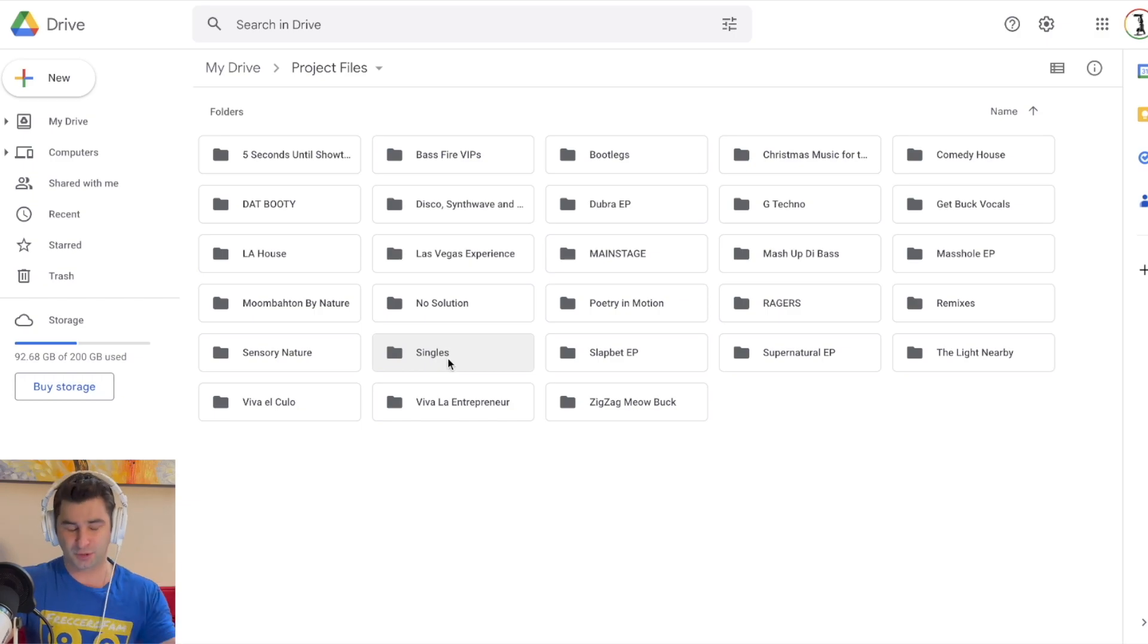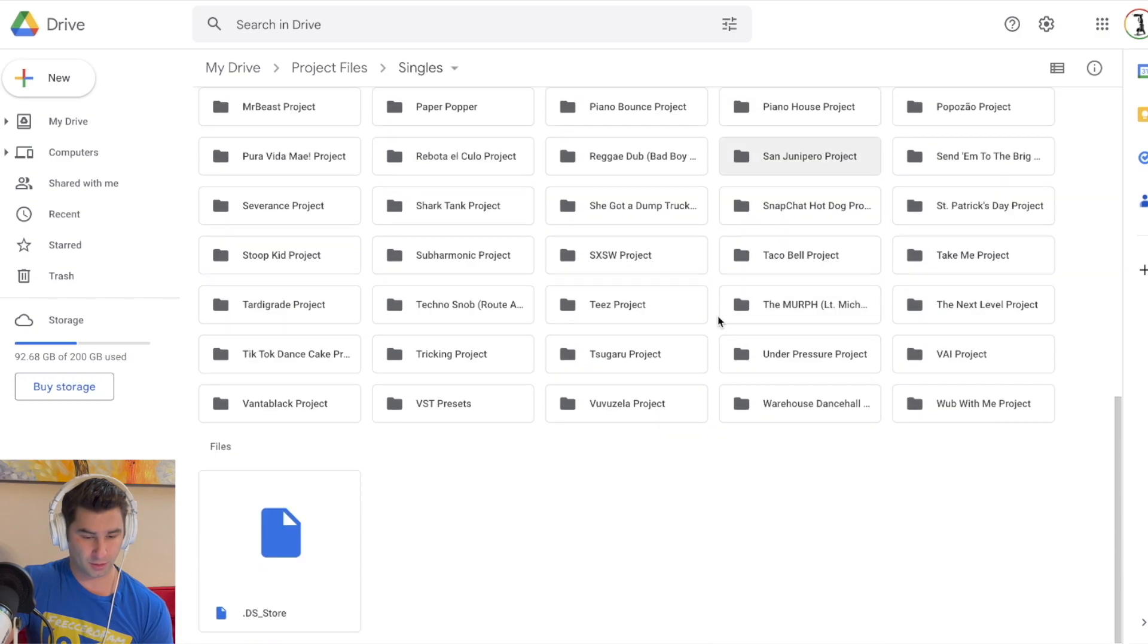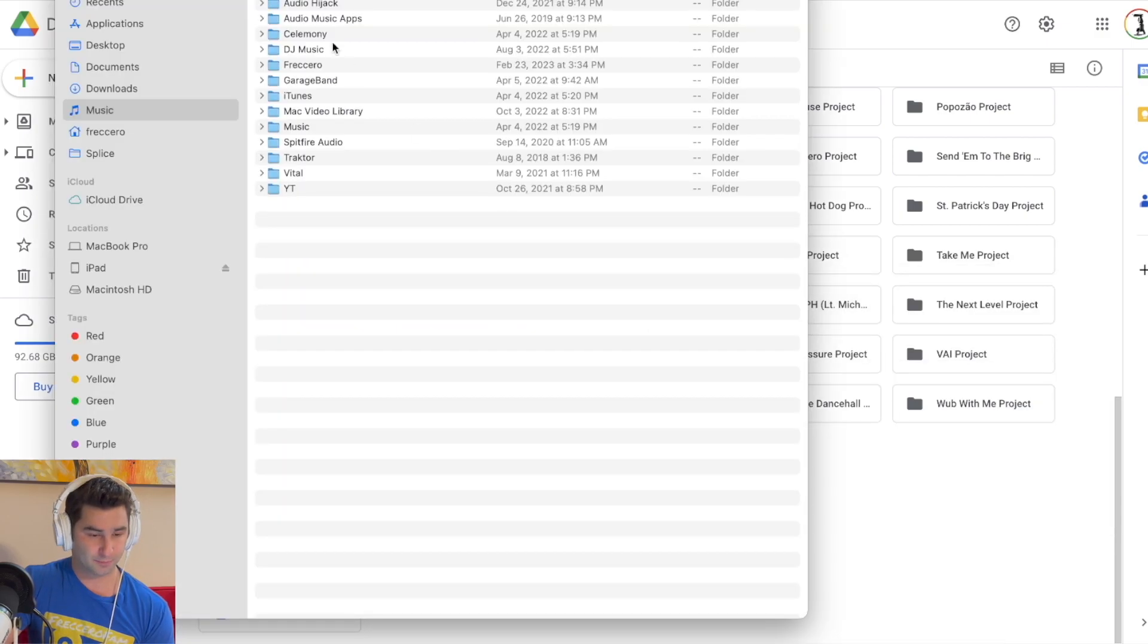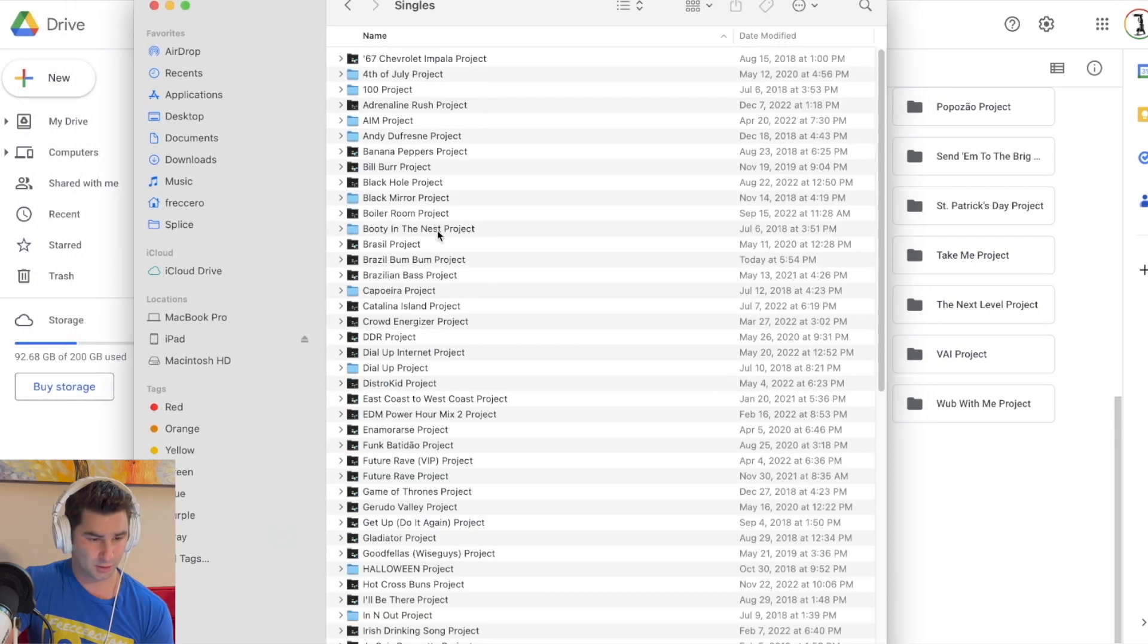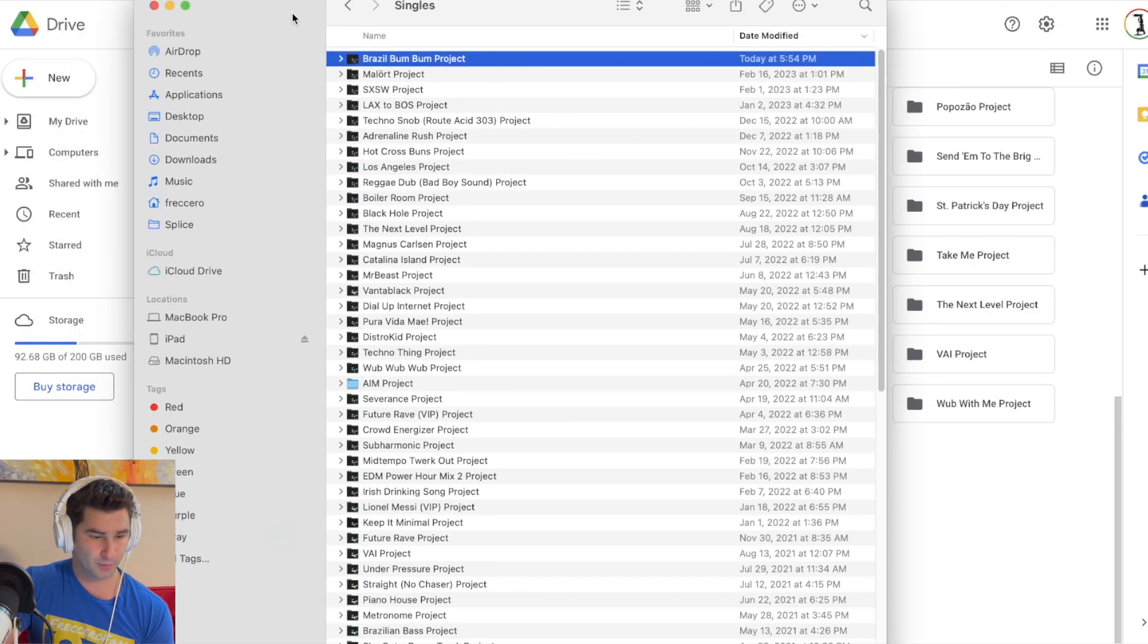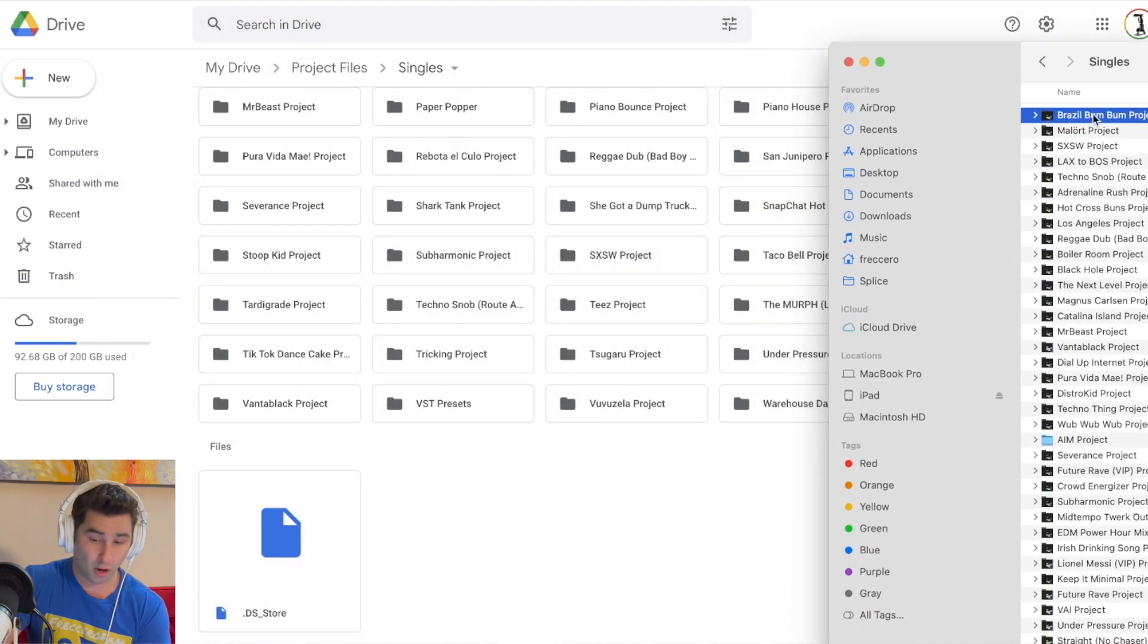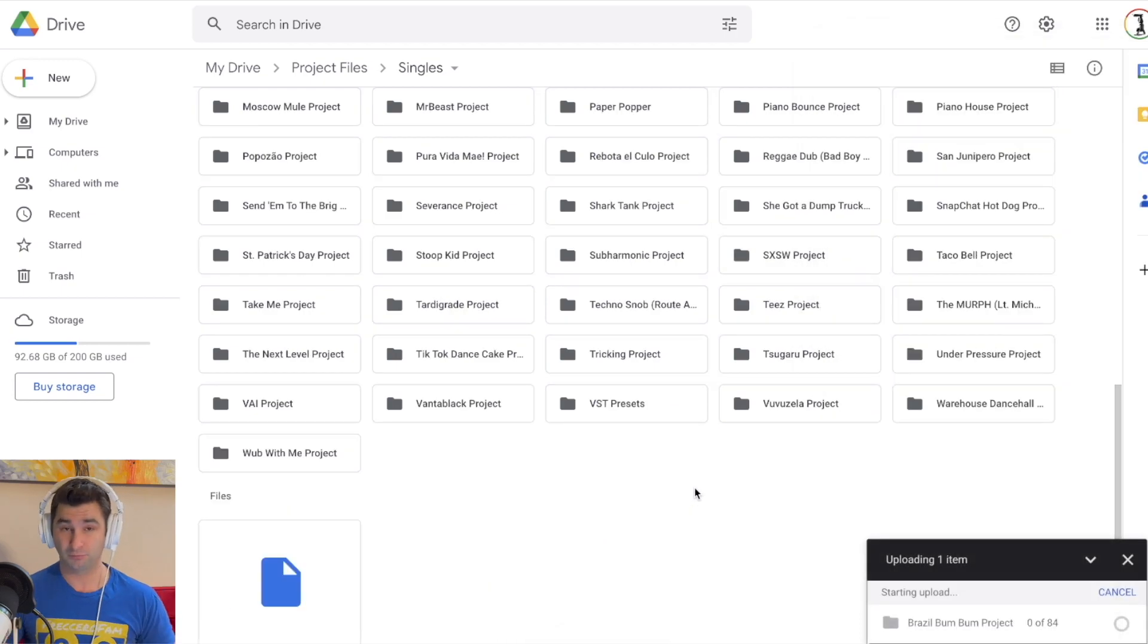In this case, Brazil Bum Bum is a single. So I'm going to go here. I'm just going to scroll down because it's easier. I'm going to go to my music. You can see how I have everything organized. So for Chero, I'm going to go to singles and then organized by date modified. So Brazil Bum Bum. I'm going to click this and then just drag it in. That's all I'm doing, just dragging in this entire project folder like so. It's that easy.